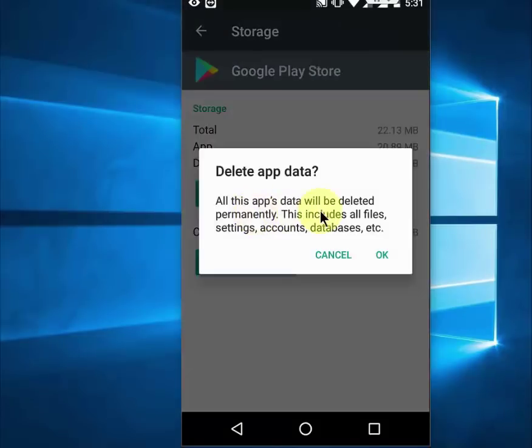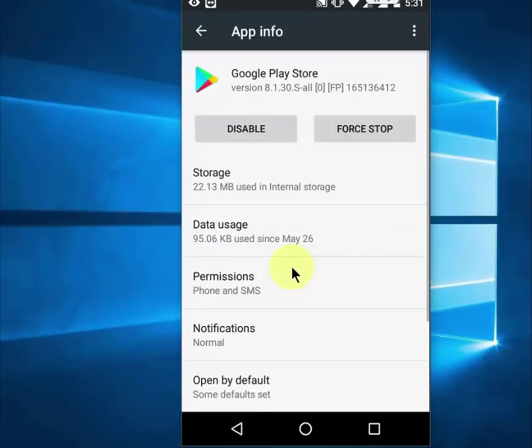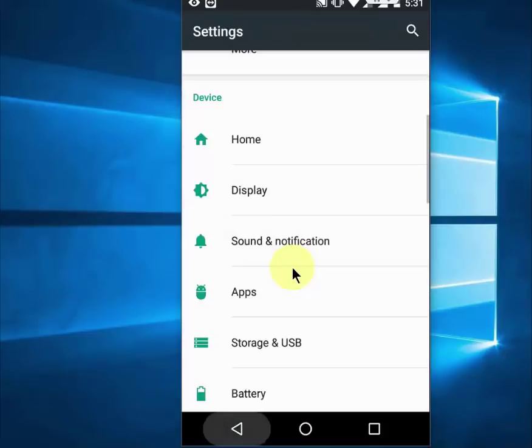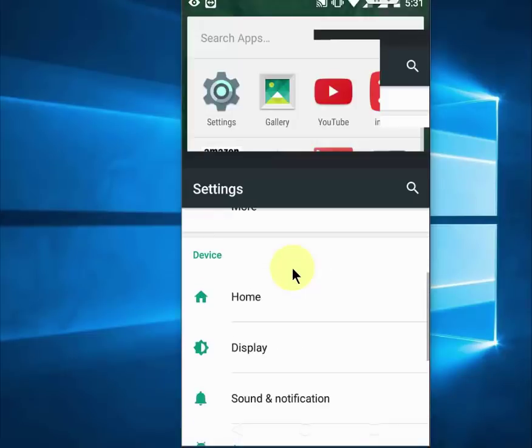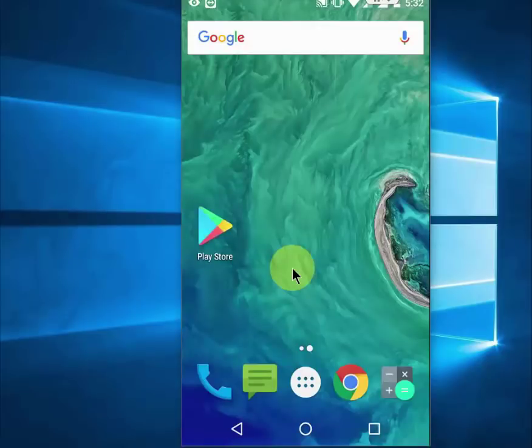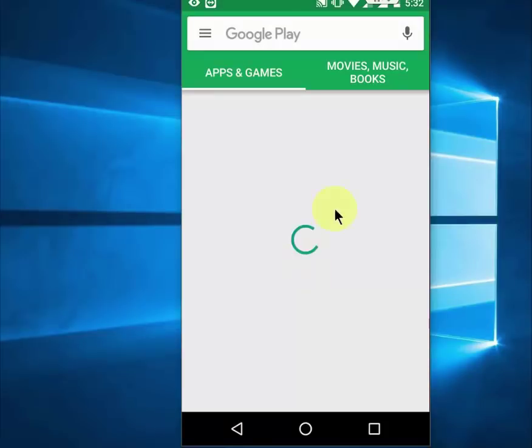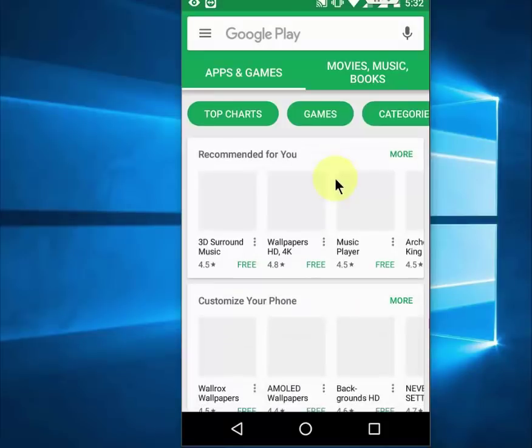Just click on clear data and then do the same thing, clear cache. And after this, open the Play Store. It will ask you to sign in, so sign in with the same ID which we have removed previously.